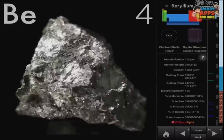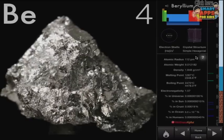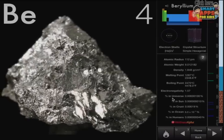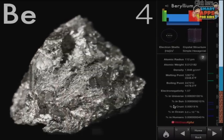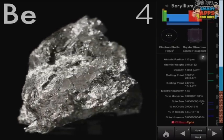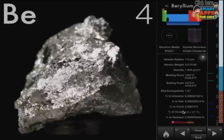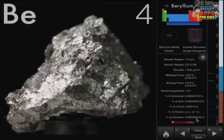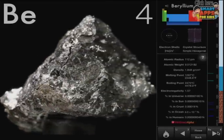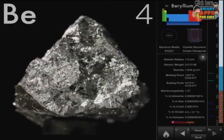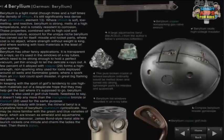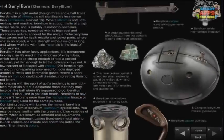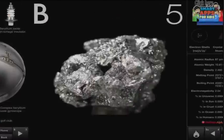And down here it shows you what percentage of it is found where — not a lot of it in the sun, not much of it in humans either. More details.